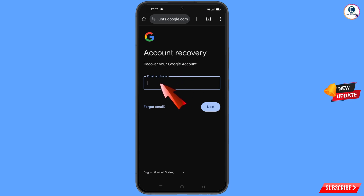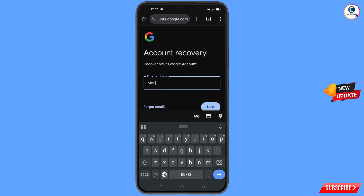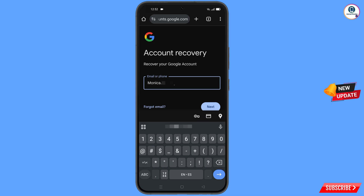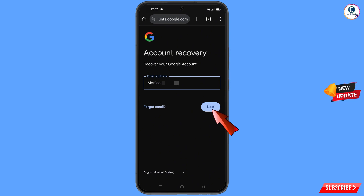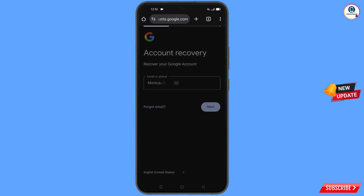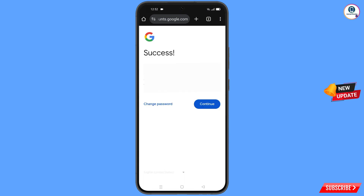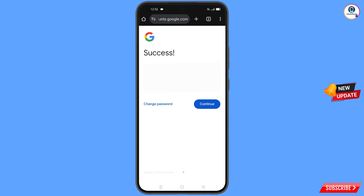Enter the Gmail account that you want to recover and tap Next. A success option will appear, and you will see two options: 'Change Password' and 'Continue'. Tap on 'Change Password'.